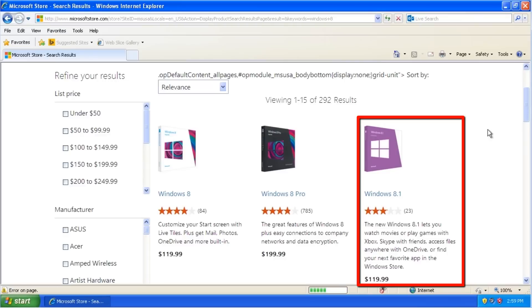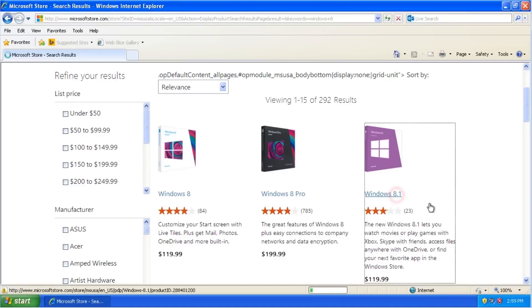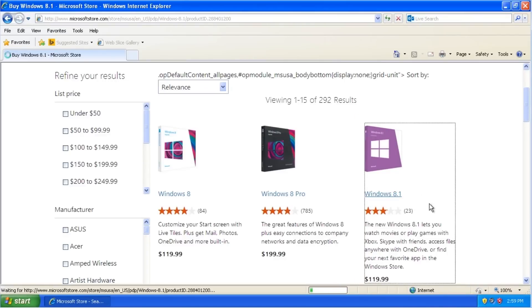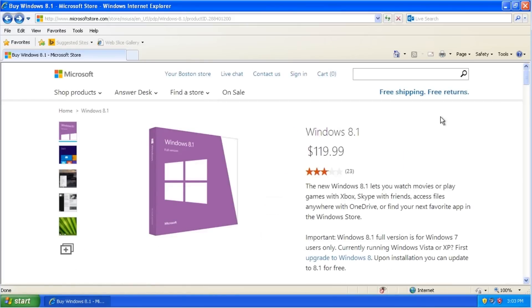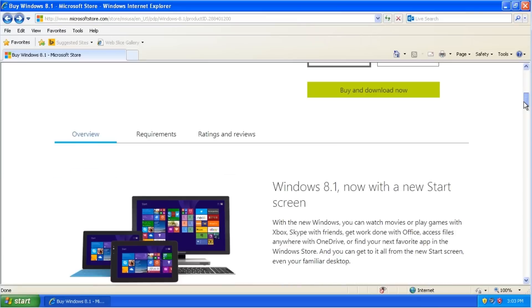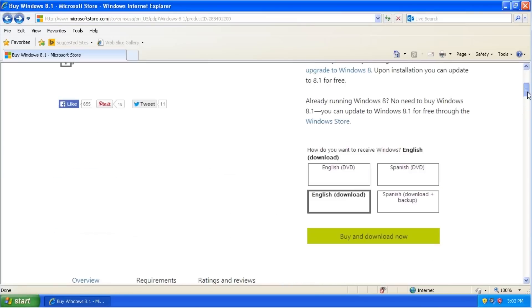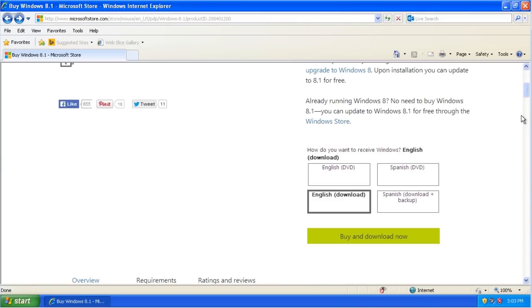Select the Windows 8.1 option. We'll scroll down a bit. Here it asks, how do you want to receive Windows? If you prefer, you can get it on a DVD and have it sent to your home.